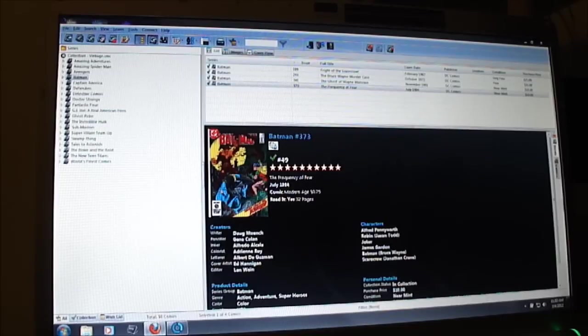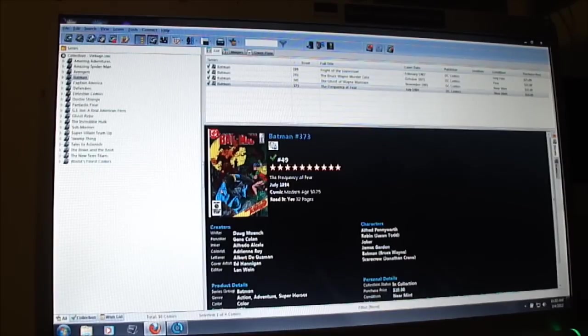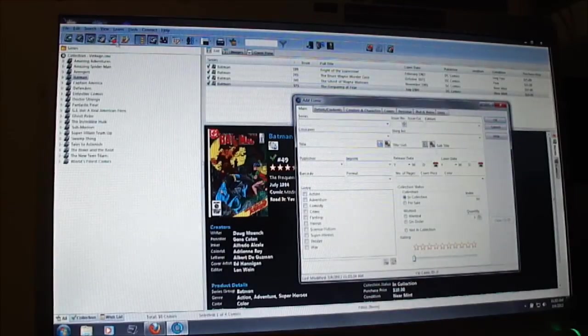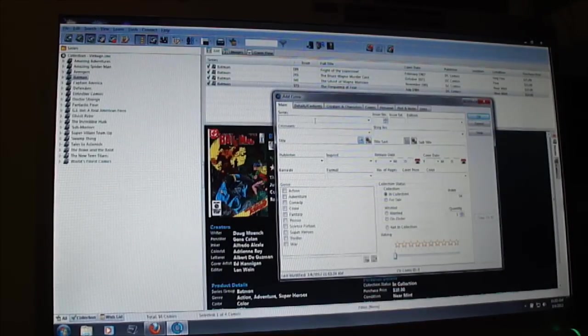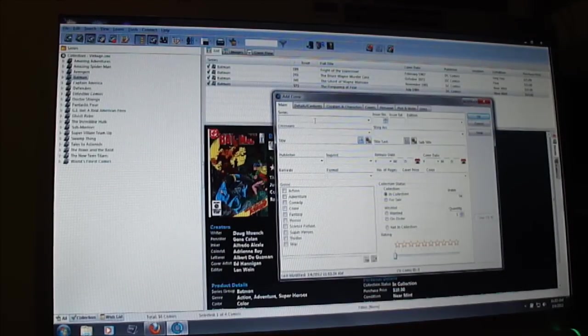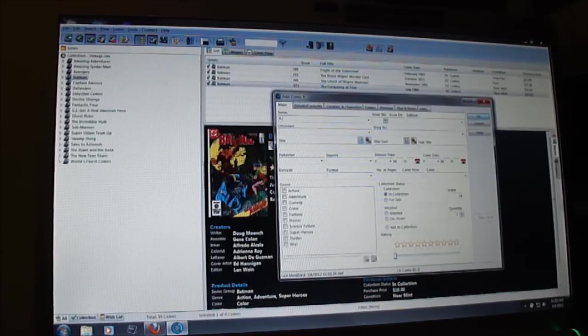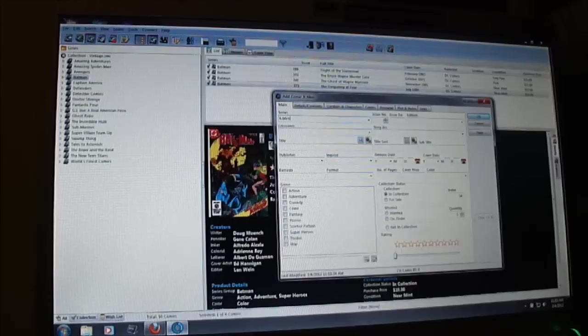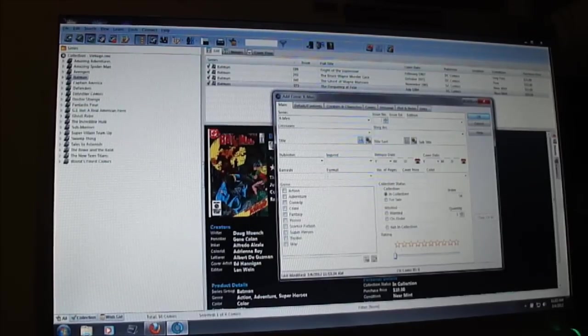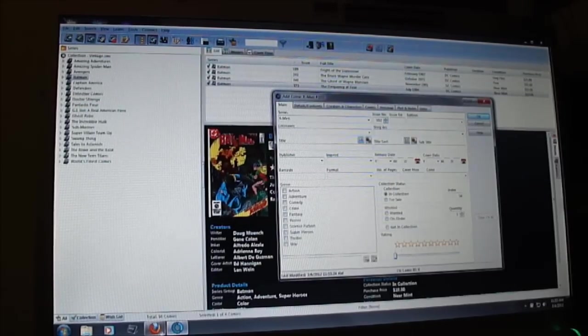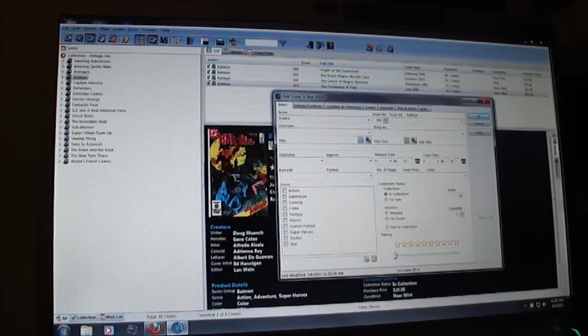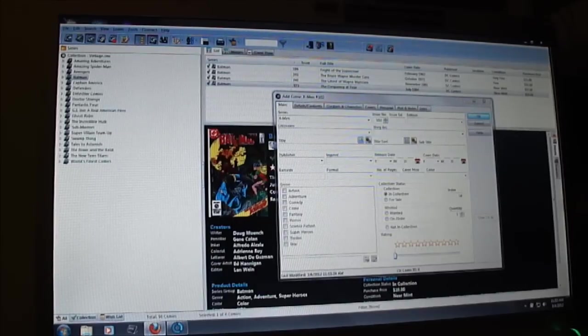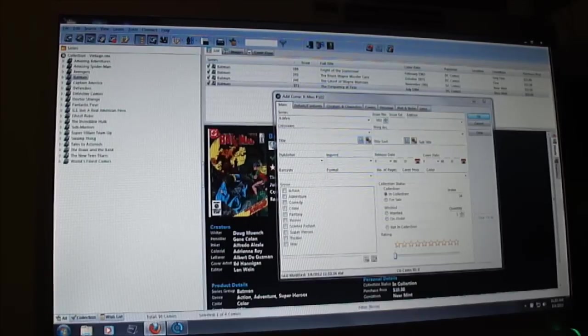So let me go ahead and start off. I want to enter in the X-Men number 102 comic book into my collection. The first thing I need to do is open up a new entry. I type in X-Men issue number 102, then I open up a webpage of the comic book collector website, the database.